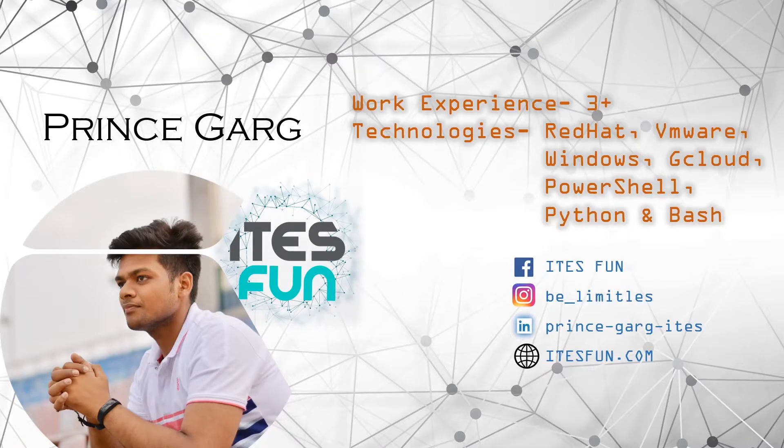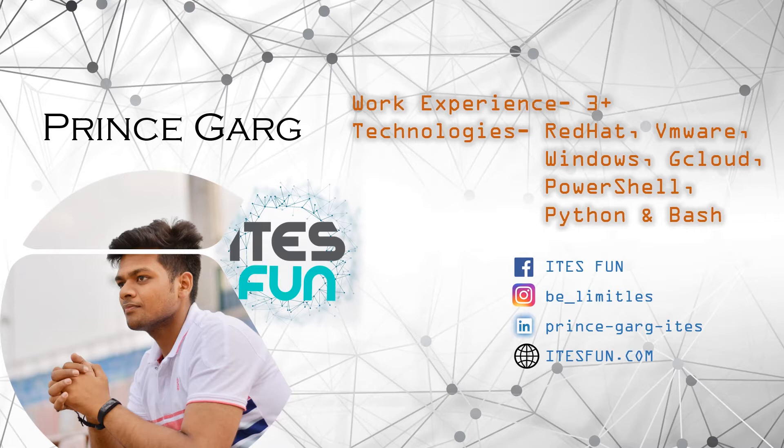Let's have a small introduction of myself. My name is Prince Garg. I am having 3 plus years of work experience and worked on Red Hat, VMware, Windows, Google Cloud, PowerShell, Python and Bash Scripting.